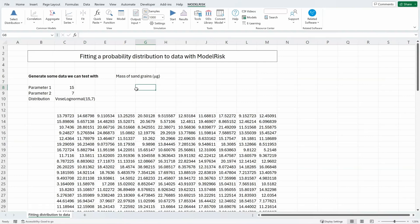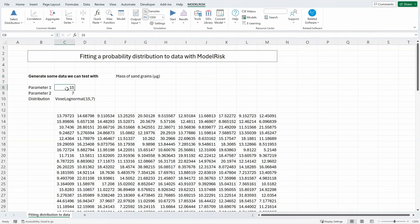A common technique in risk analysis for defining the probability distribution associated with an input is to use some sample data and fit a probability distribution to those sample data, assuming that they're random and independent. In this illustration, I'm going to generate some theoretical data and then fit a probability distribution to those theoretically generated data. I'm going to assume that the data represent random measurements of the mass of sand grains in micrograms from a beach. It has a mean of 15,